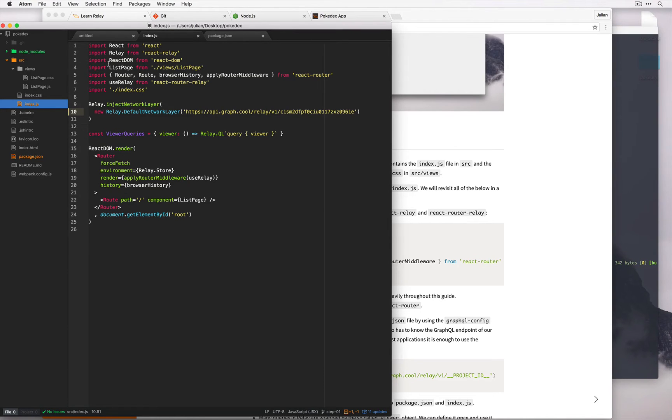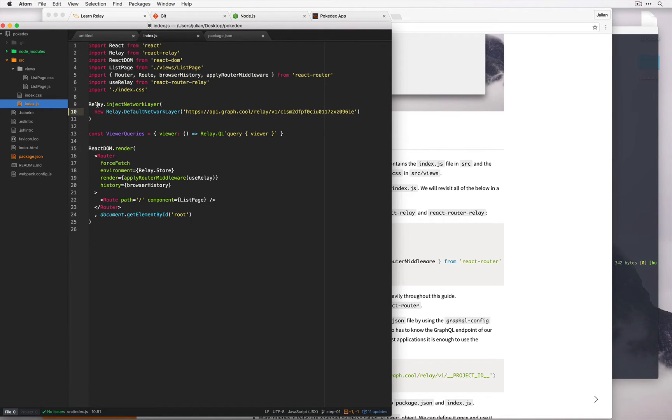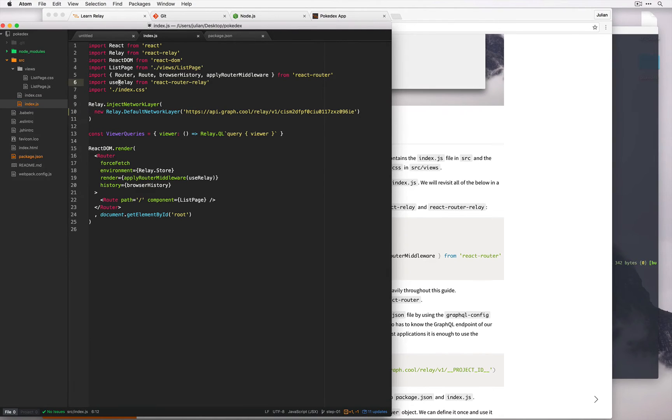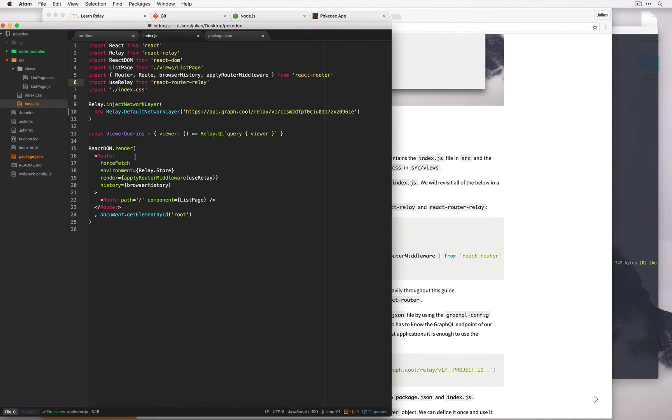So if we look at the imports, we have React Relay which provides us with this Relay object we use throughout this series, starting with Relay.injectNetworkLayer. We also have React Router Relay, which is React Router but for Relay. Down here we've defined viewer queries.